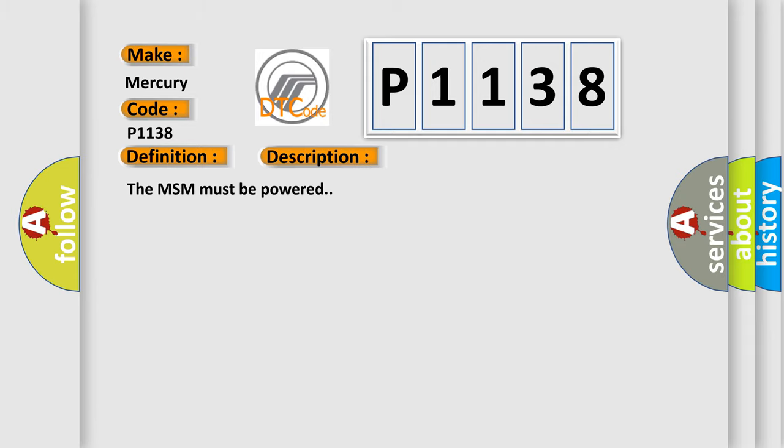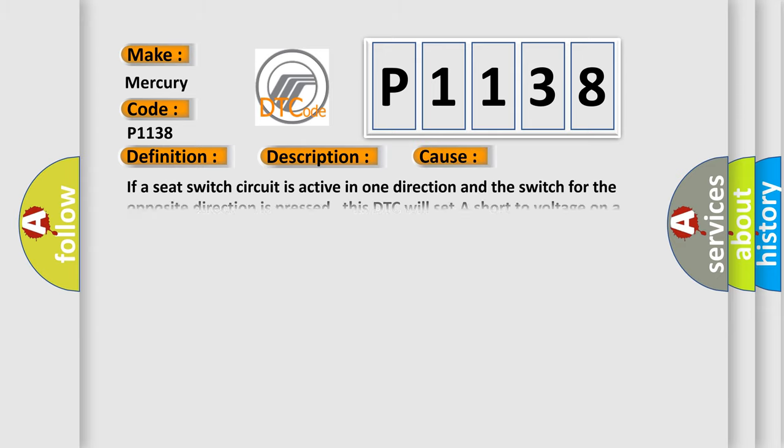The MSM must be powered. This diagnostic error occurs most often in these cases: If a seat switch circuit is active in one direction and the switch for the opposite direction is pressed, this DTC will set a short-to-voltage on a switch signal circuit.